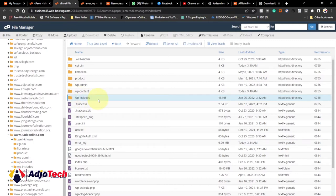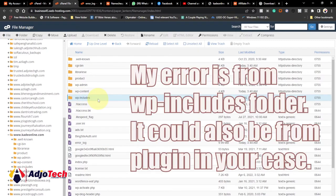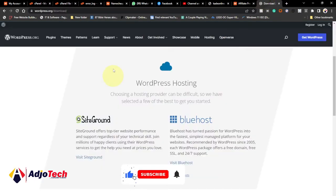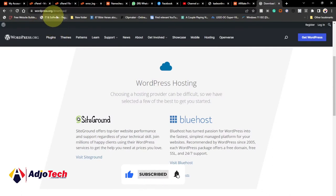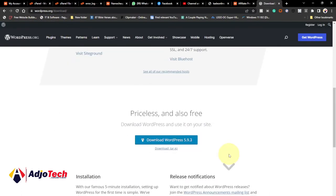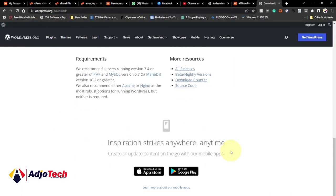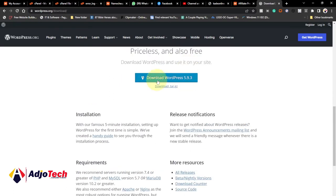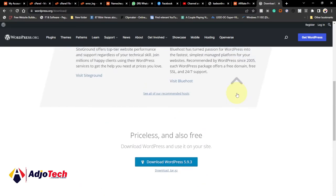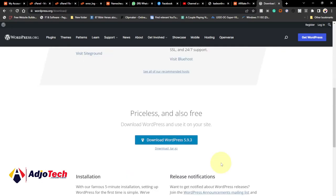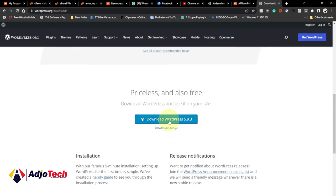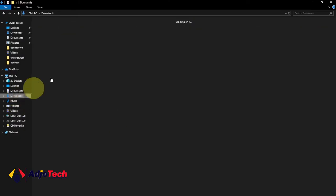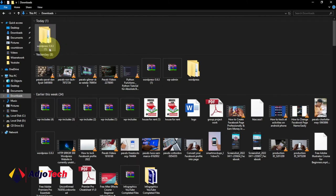In this case, the error is within that particular folder. The best way to fix this is to download a fresh WordPress from wordpress.org. Just go to wordpress.org/download and download a fresh WordPress. The current version as I'm doing this video is 5.9.3. I'm going to click on download. I have already downloaded this, so if I go to my download folder, you can see I have it over here.